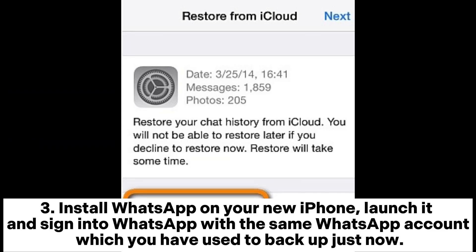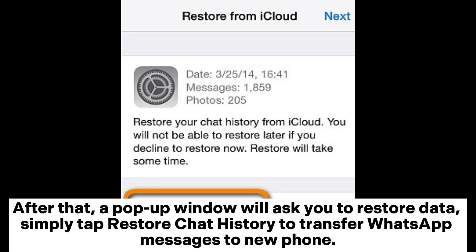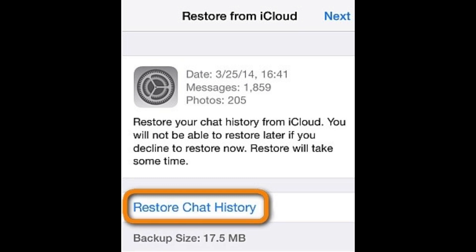Install WhatsApp on your new iPhone. Launch it and sign into WhatsApp with the same WhatsApp account you used to backup. Then verify the account with the same phone number. After that, a pop-up window will ask you to restore data. Simply tap Restore Chat History to transfer WhatsApp messages to the new phone.